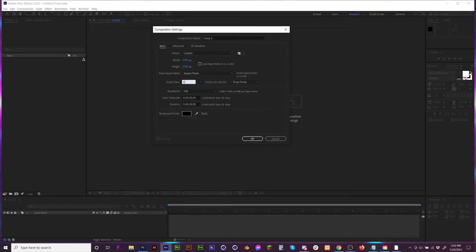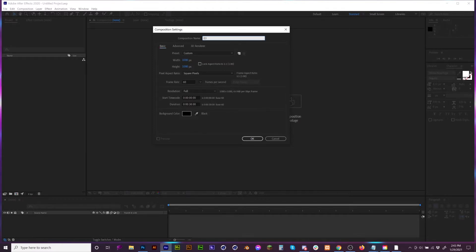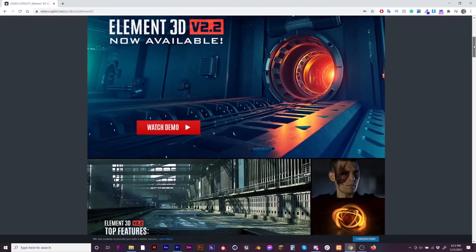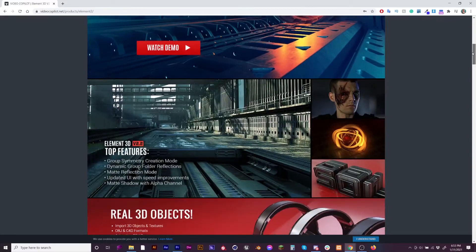I like to have 60 frames a second, and we'll just call this E3D because the product that we're going to be actually using is Element 3D from Video Copilot.